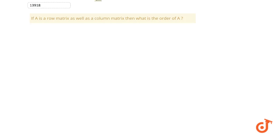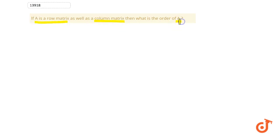The question is that A is a row matrix as well as a column matrix. You have to find the order of A.